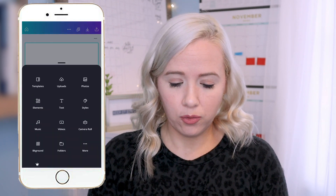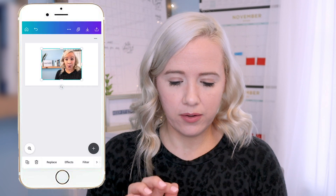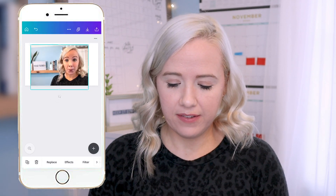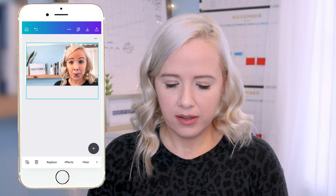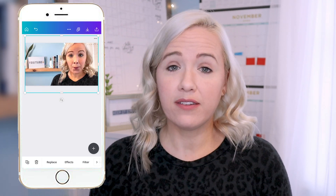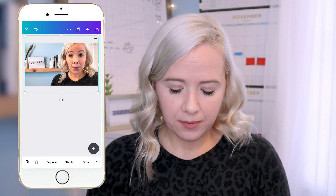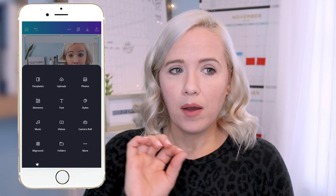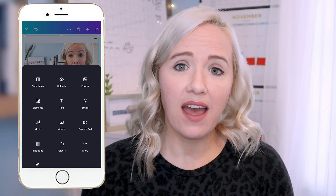The first thing I'm going to add is the photo — I'll hit plus and add an upload. Once it's on the canvas, I'll drag it out so it fits the entire thumbnail template. I need to move it up so you can see the majority of my face. The next thing I want to do is add a block in the background to make my text pop.